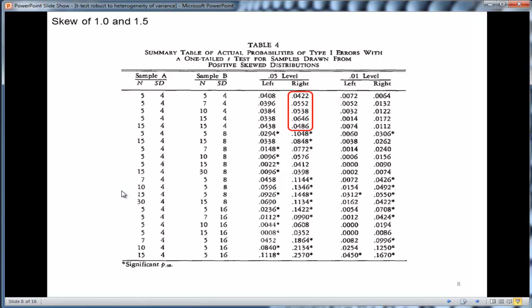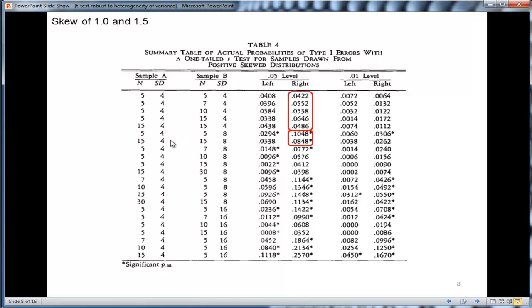You can see that when variances are equal, standard deviations are equal, you keep the robustness of the t-test. I have another video on normality, and this is consistent with that. But when you start to get variability in the standard deviations or variances, things break down pretty quickly. And that's even if you have equal sample sizes.